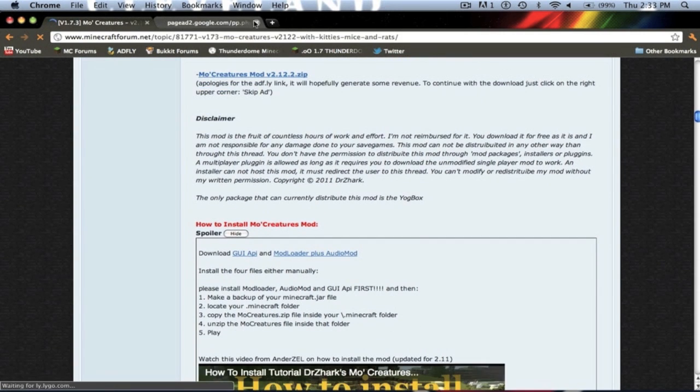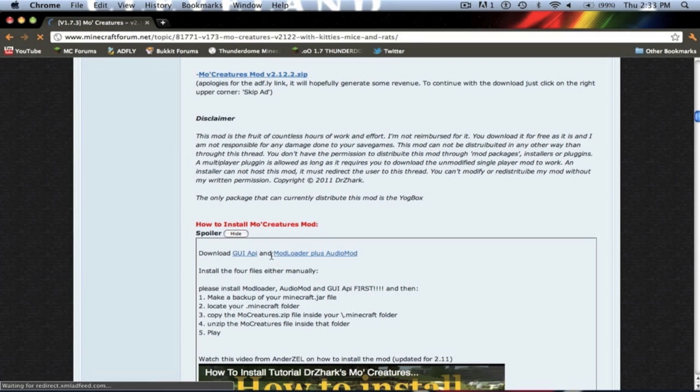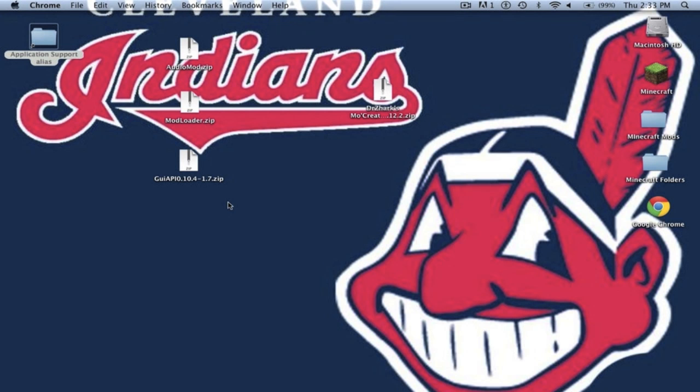Now you will need GUI API, click that, mod loader and audio mod. Once you have mod loader, audio mod, GUI API and the MoCreatures mod itself you can begin installing.